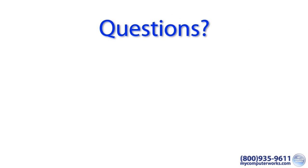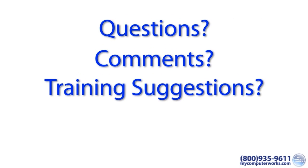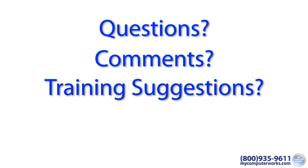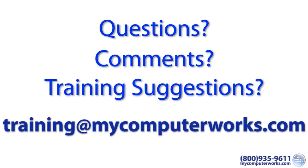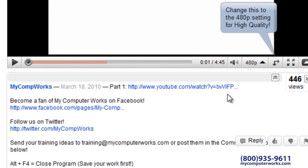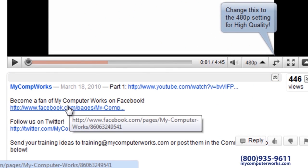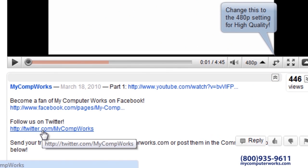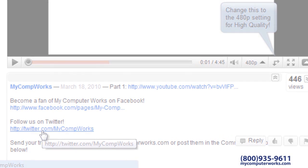If you have any questions about this video or comments or training suggestions, feel free to send me an email to training at mycomputerworks.com. You can find us on Facebook and Twitter by clicking the links in the more info section below this video.